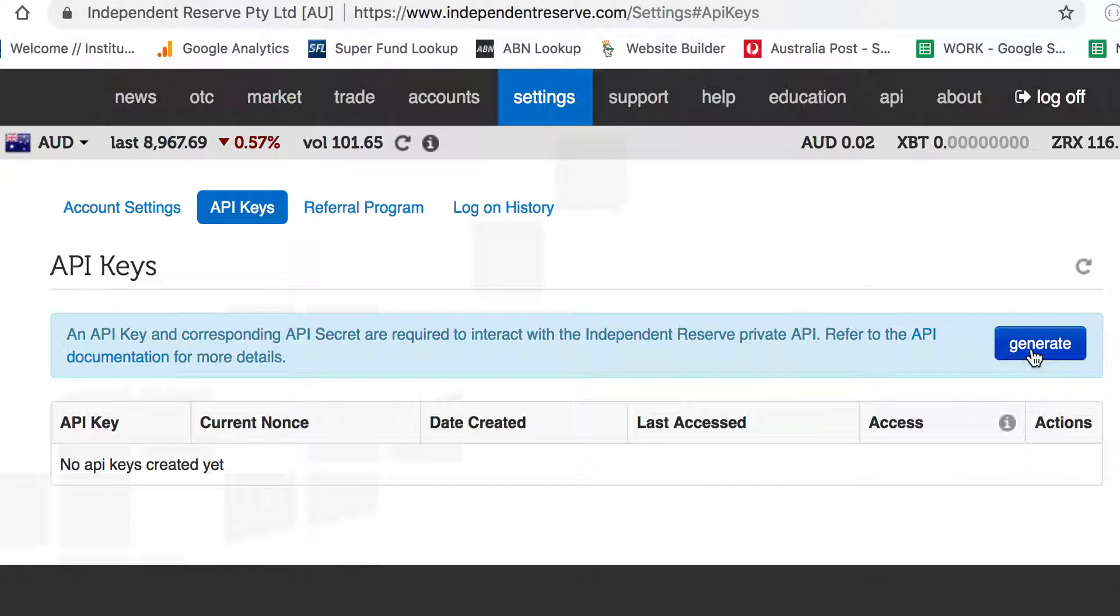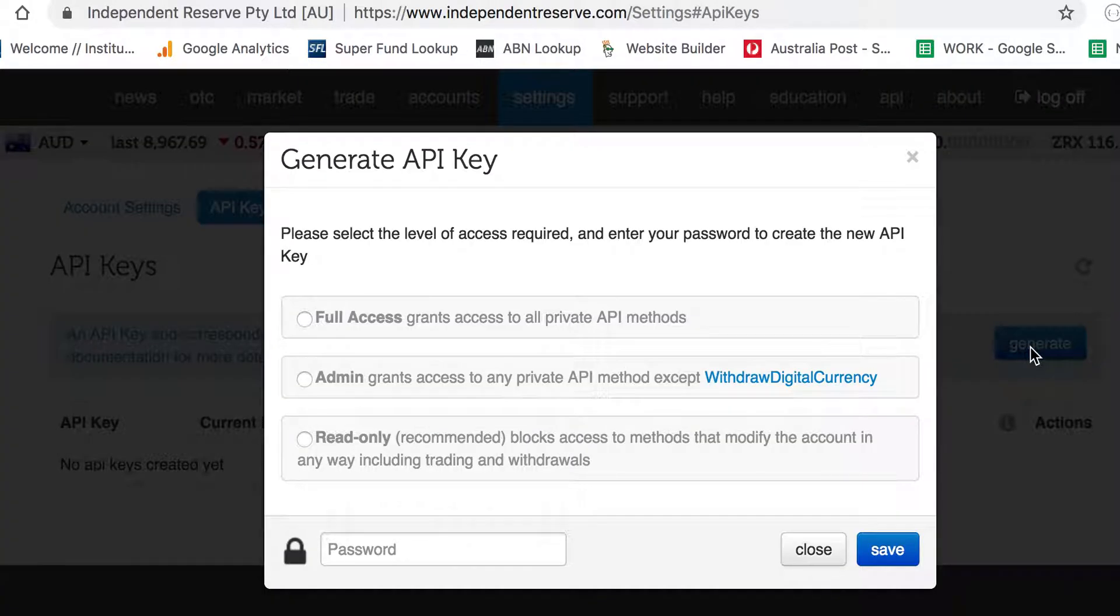Click Generate and this section here walks you through what type of access you would like the user of those API keys to have.